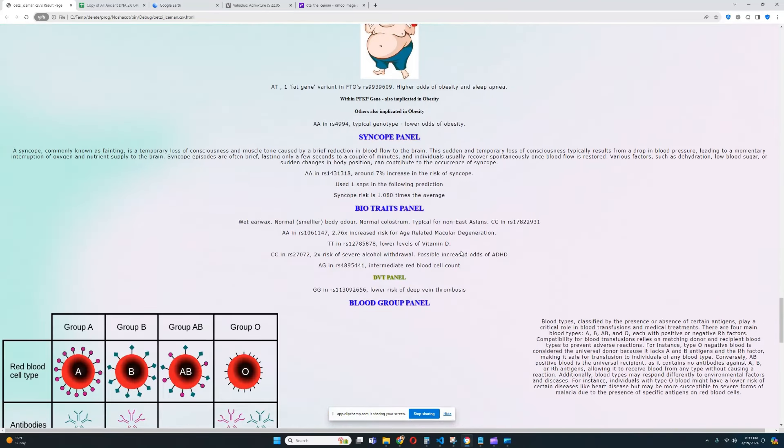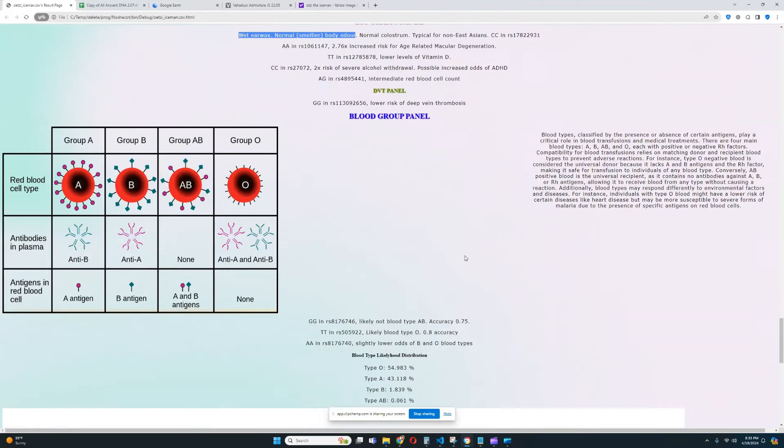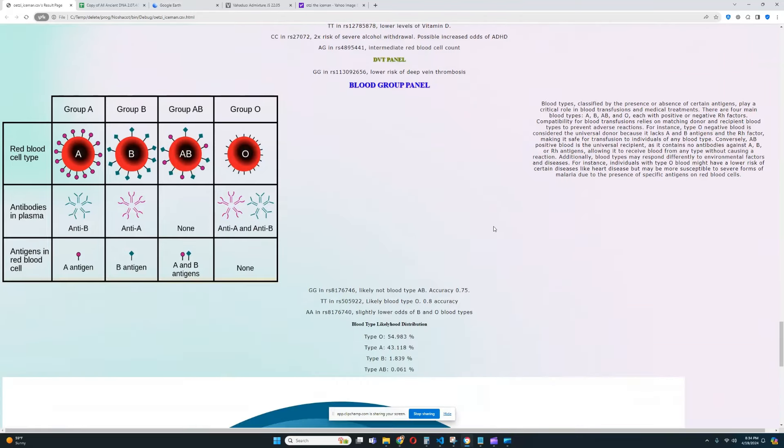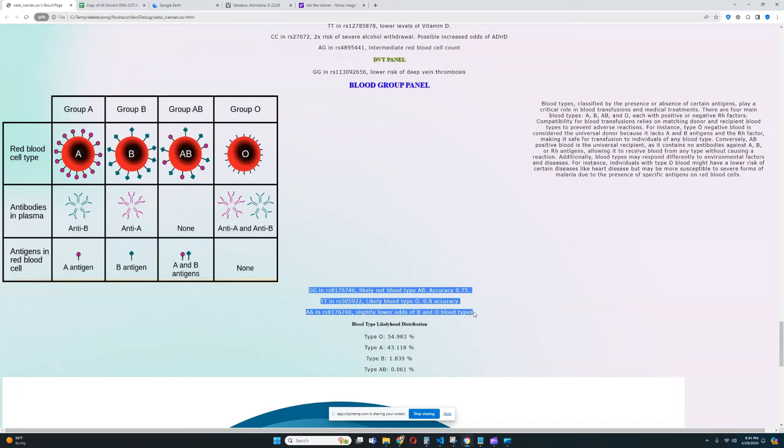For bio traits panel, looks like he has wet earwax and normal body odor. Does not have the East Asian allele that protects from smelly body odor. Definitely really good to see. And for blood group panel, it looks like his predicted blood type is either type O or type A. But, it is difficult to predict blood type on the basis of only three genotypes. Unfortunately, here, there is only three genotypes that were found.